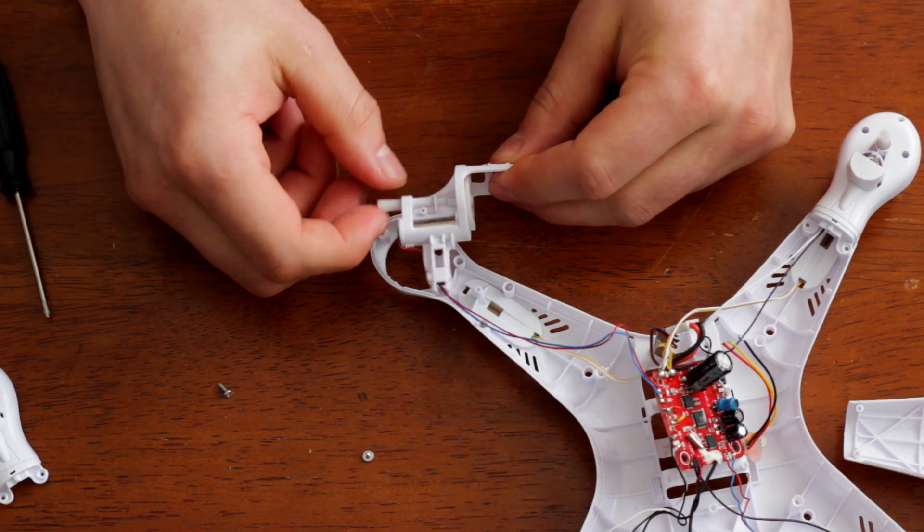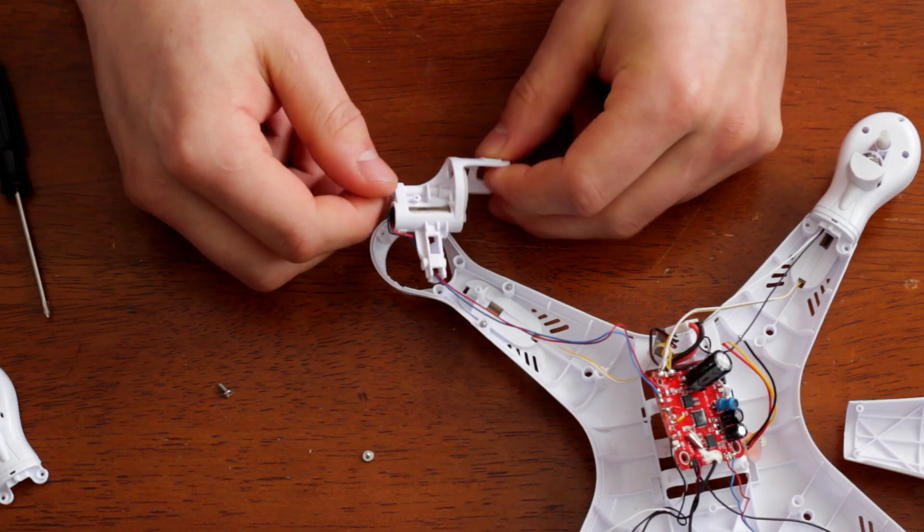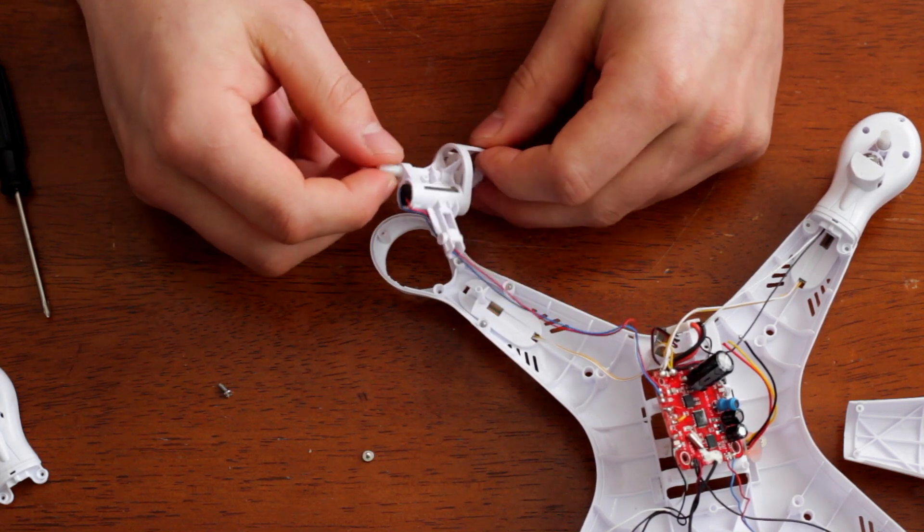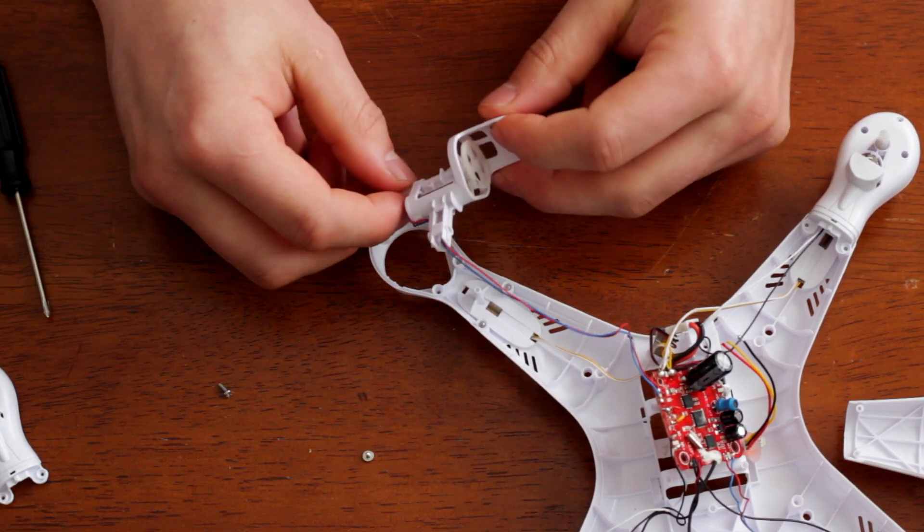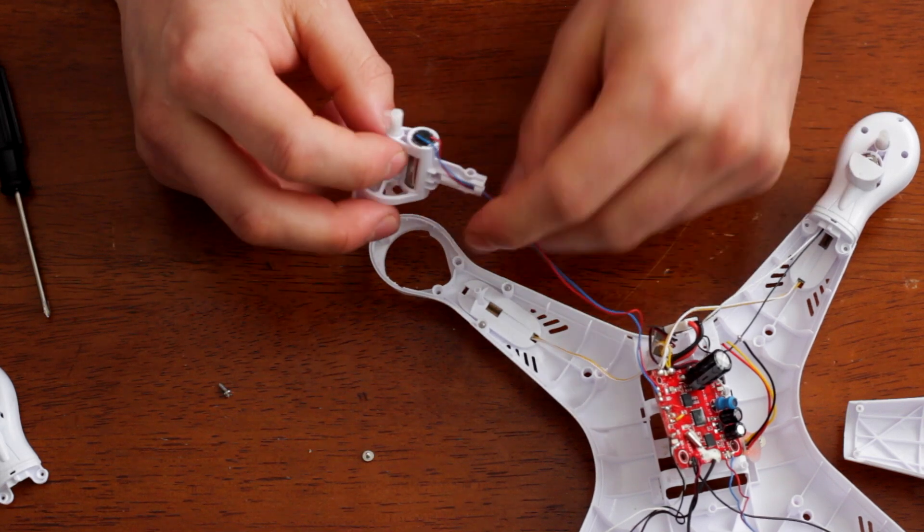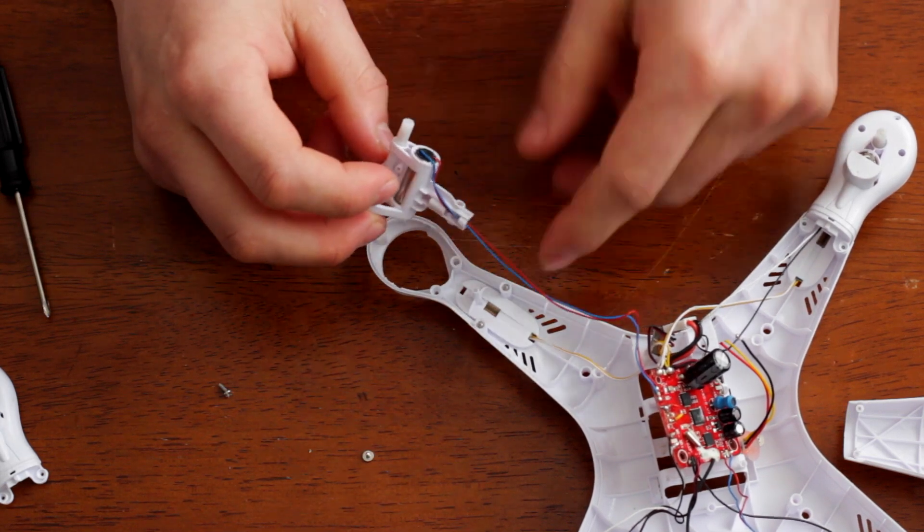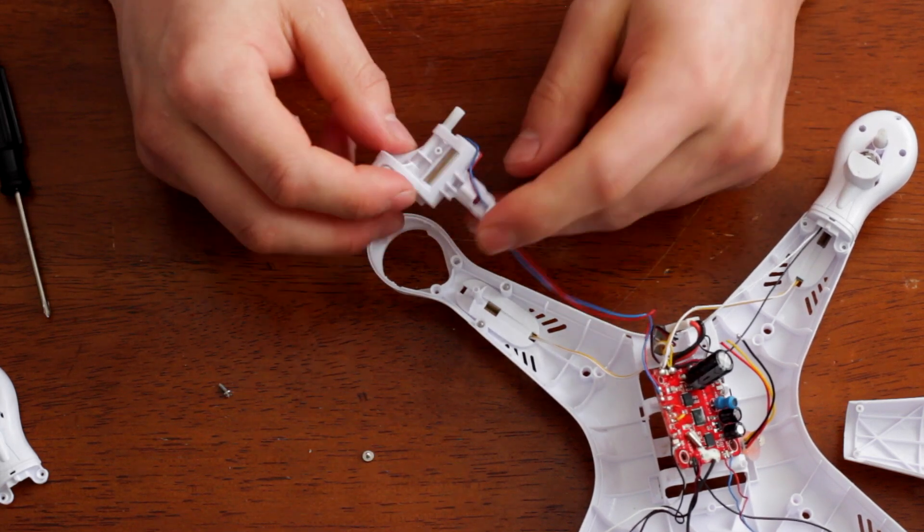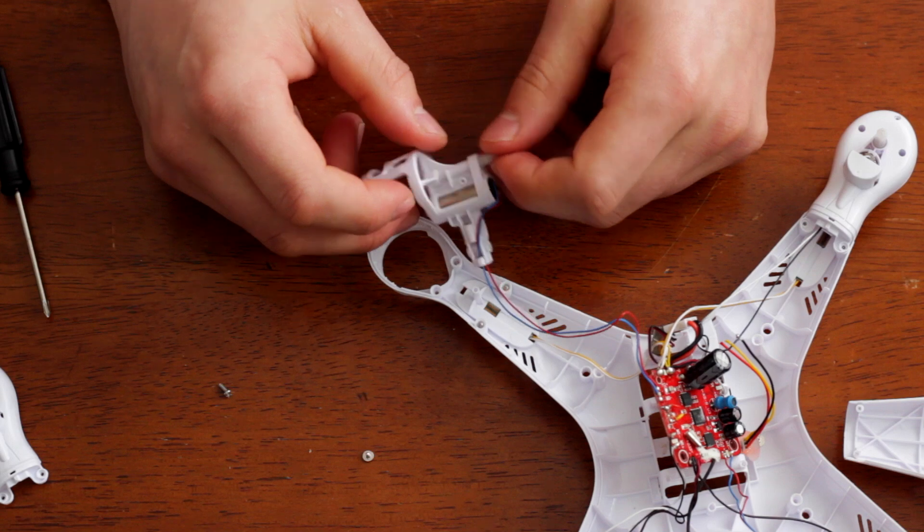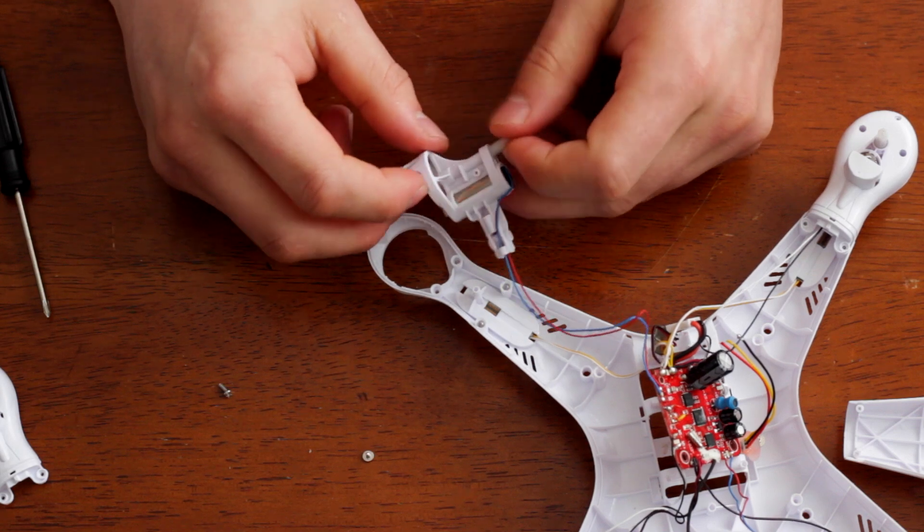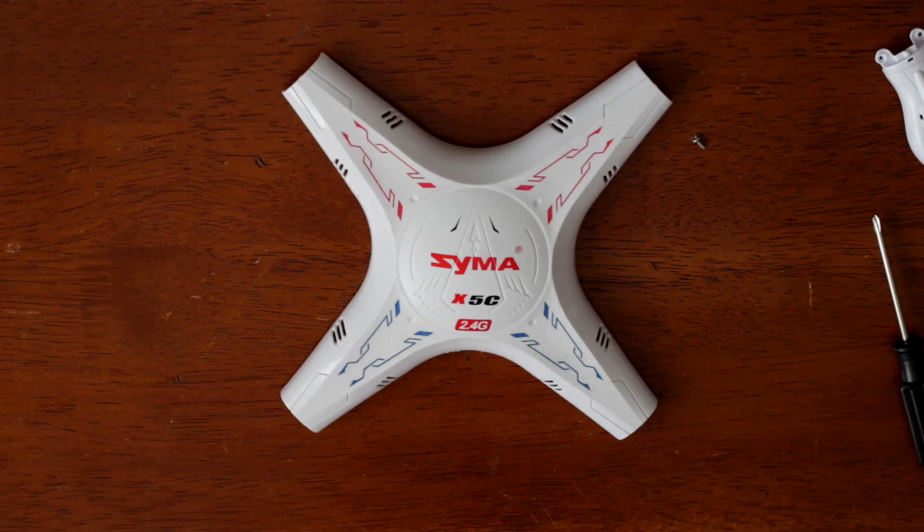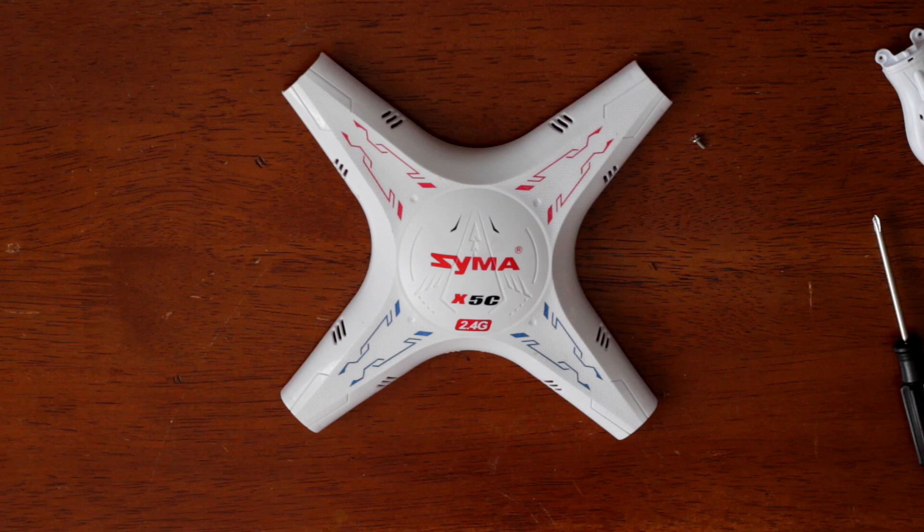I haven't had one break yet, but if they do, they can be a pretty big pain to replace. I mean you have to desolder this, take the whole thing apart. Honestly, if your motor goes out, you're probably just better off buying a whole new quad. So that's been my quick teardown of the Syma X5C.